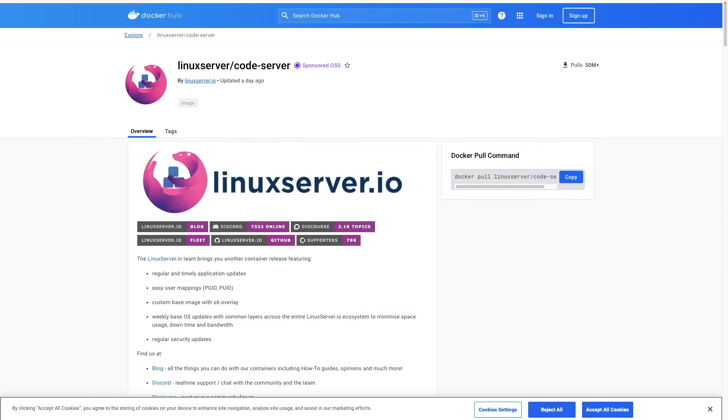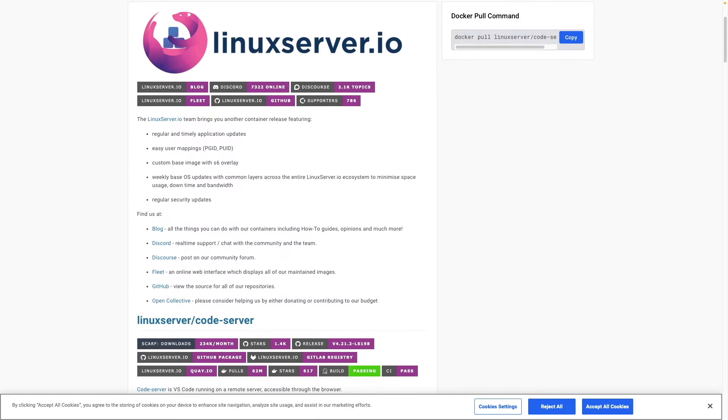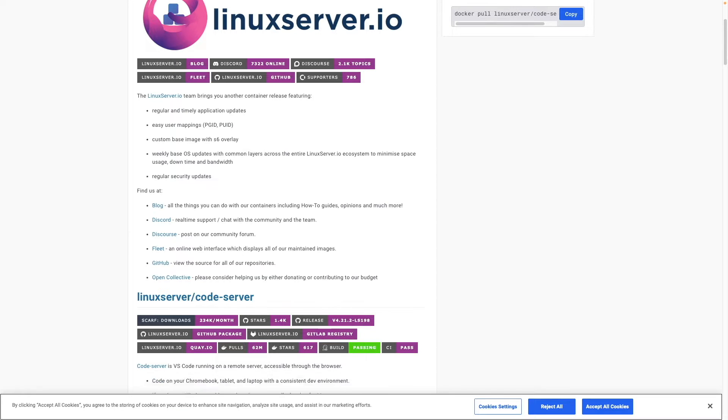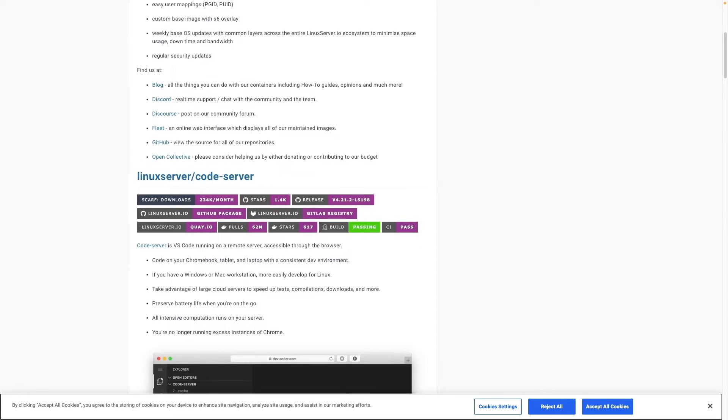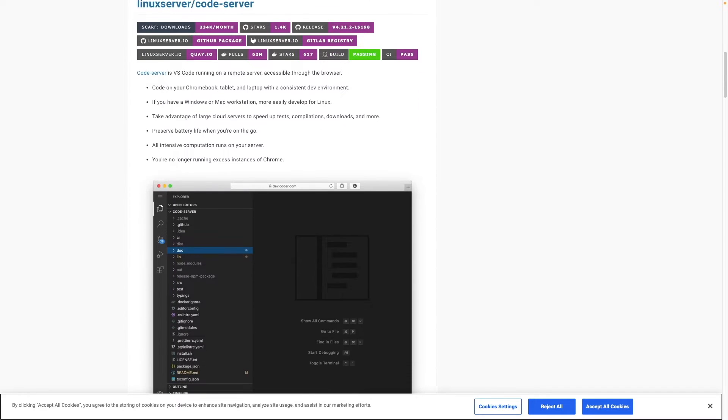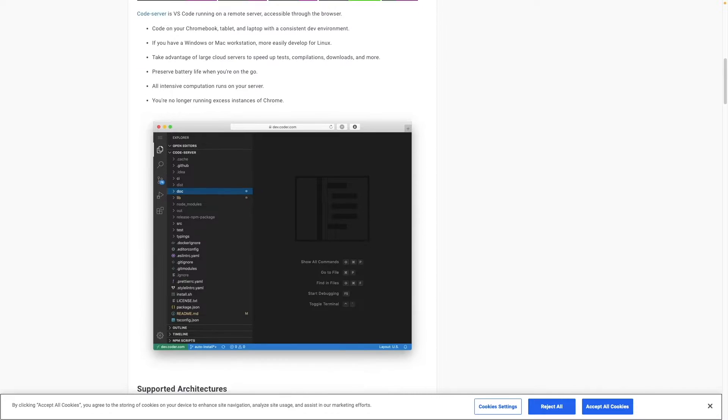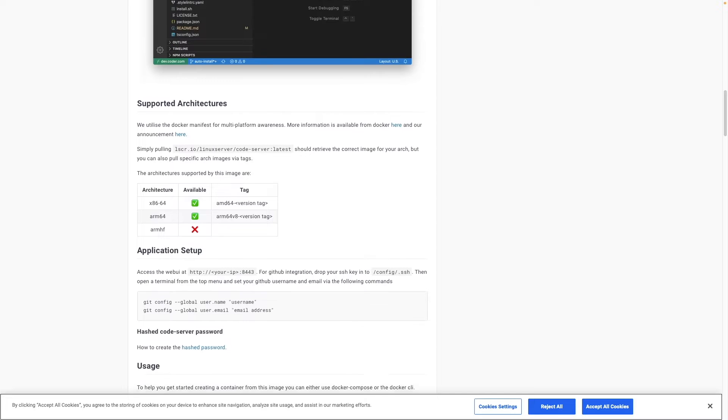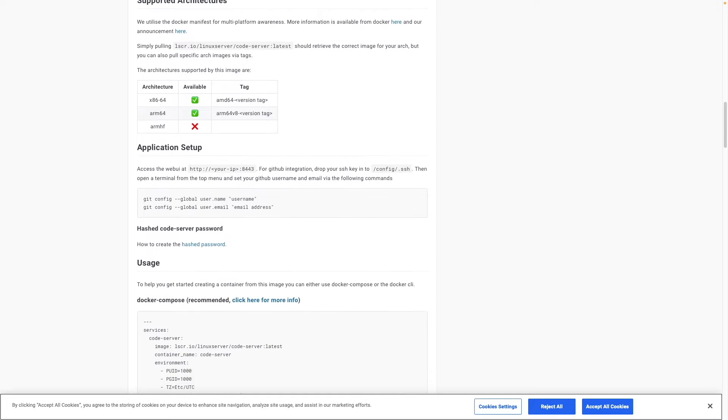Codeserver runs as a Docker container, allowing you to run VS Code remotely, providing a code editor from anywhere you may be. It also offloads tests and compilations to the server you're running Codeserver on, allowing you to take advantage of high performance systems.